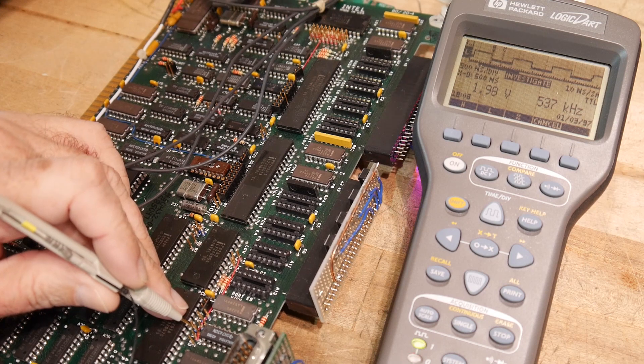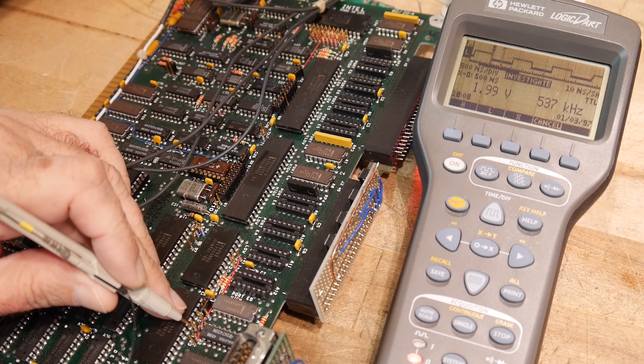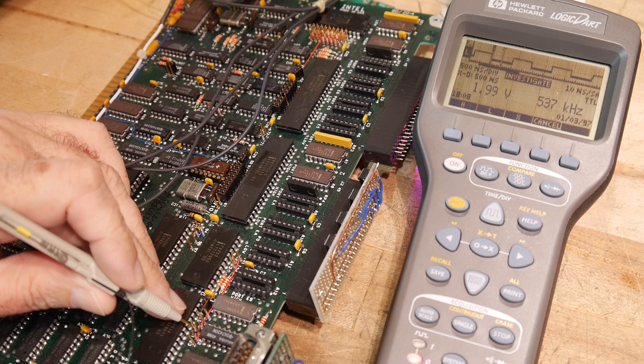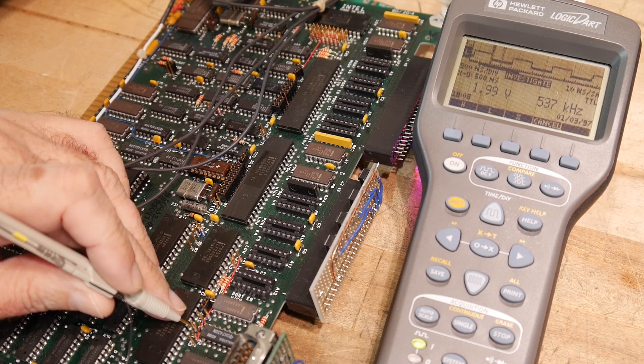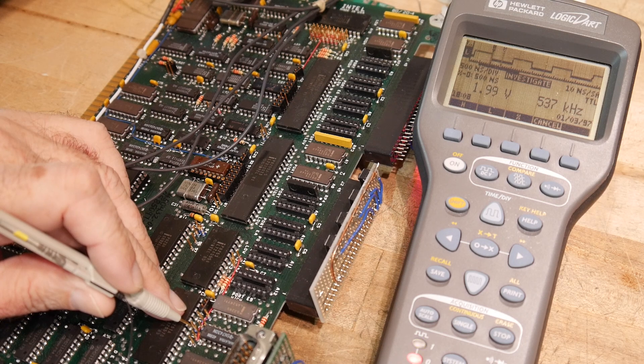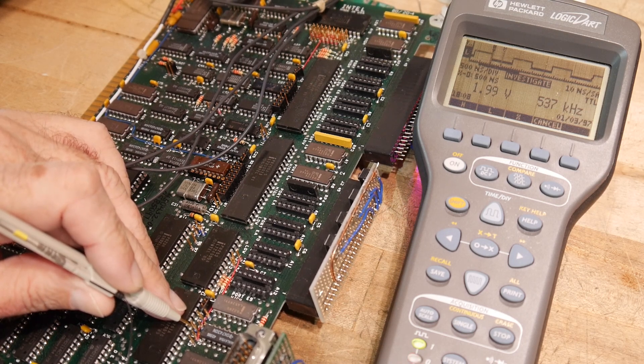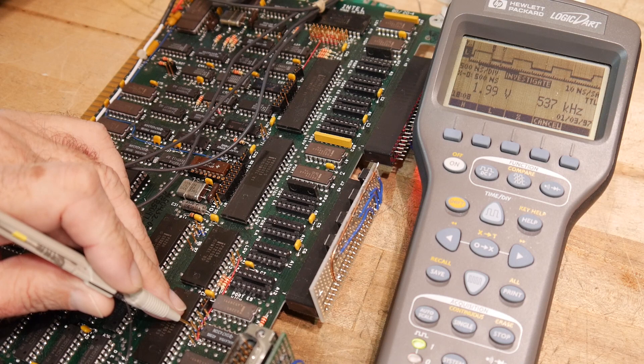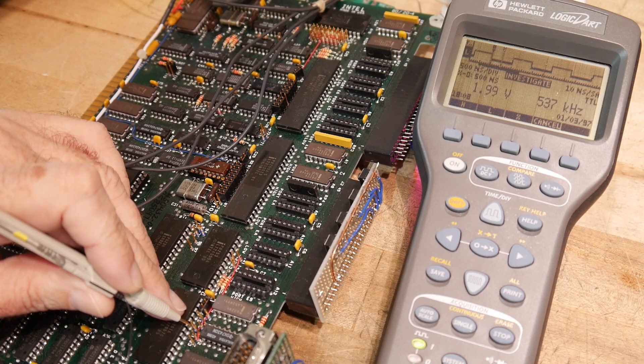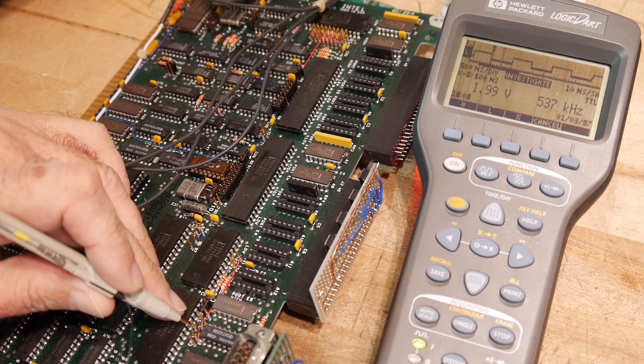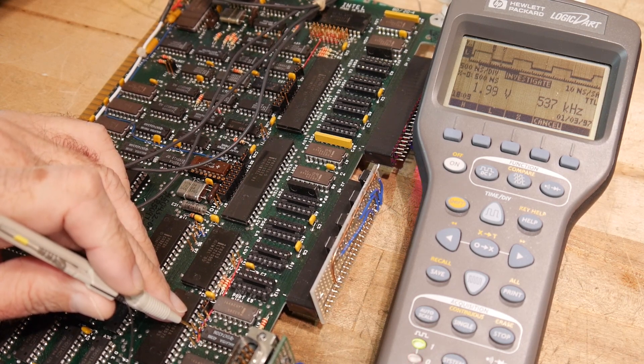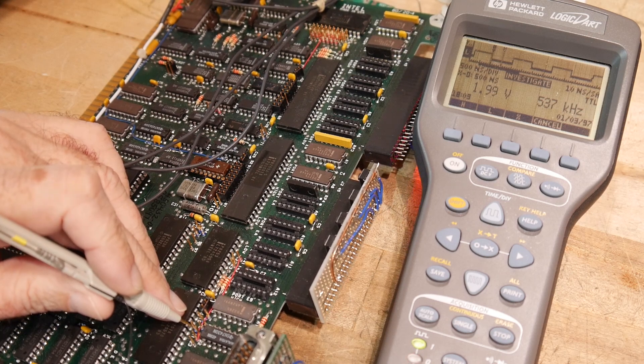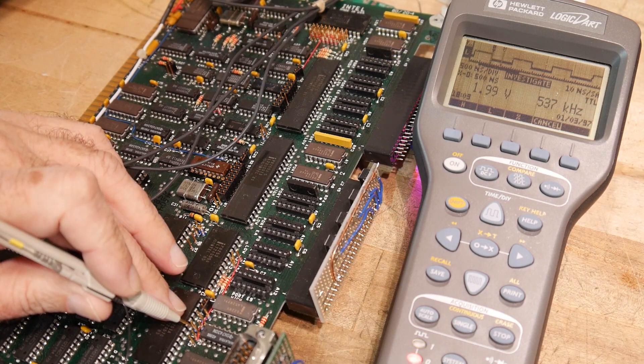So all we have to do is change that 537 to 9.6, 9.6 kilohertz. We'll just try to aim for that. So we'll just come up with the divisor to take the 1.07 megahertz and get a 9600 kilohertz, or 9.6 kilohertz, and go from there. So that should be easy to try.